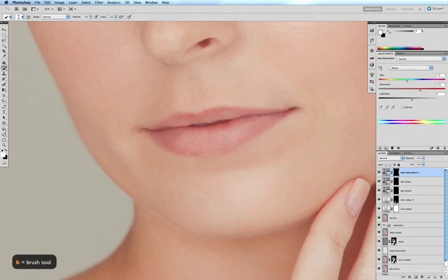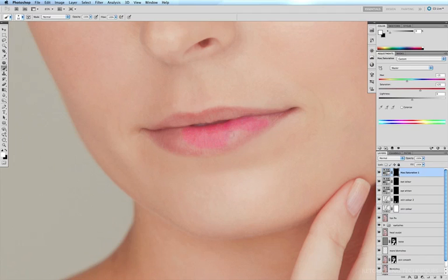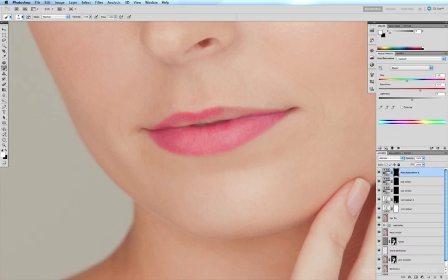B for my brush tool and it's already at 100%. And now I just have to paint the color onto the lips. Just like this. And so that looks a little more natural.